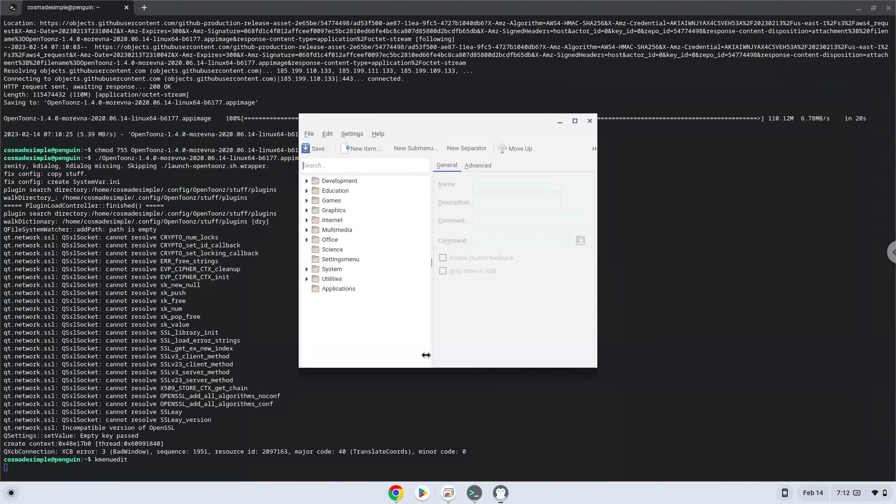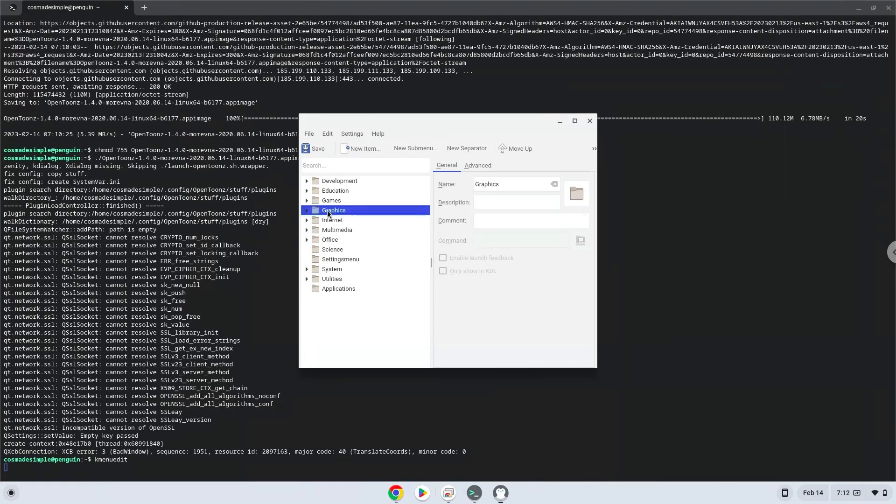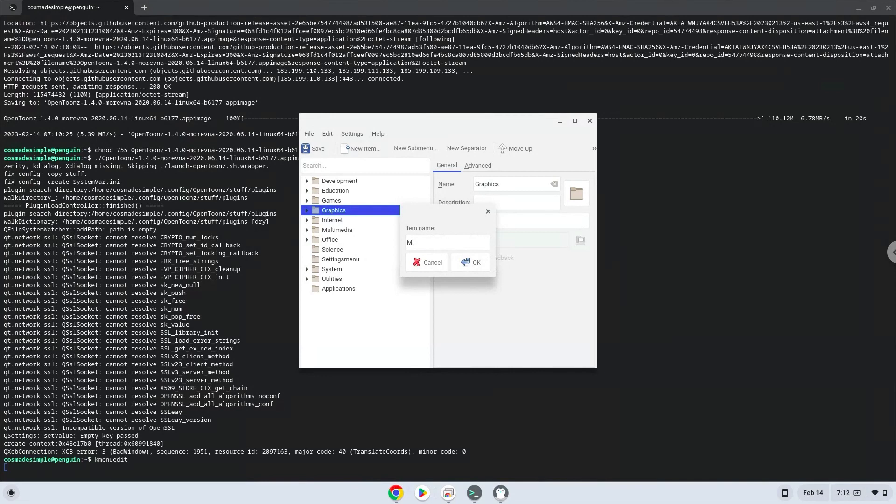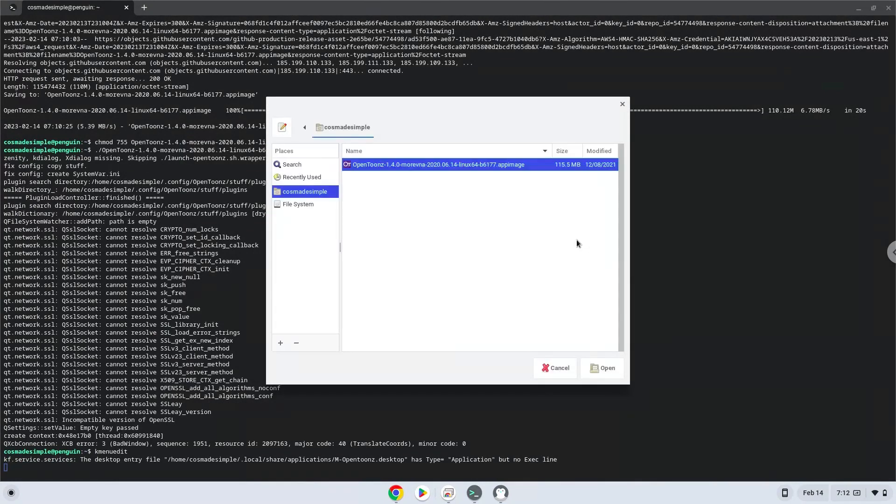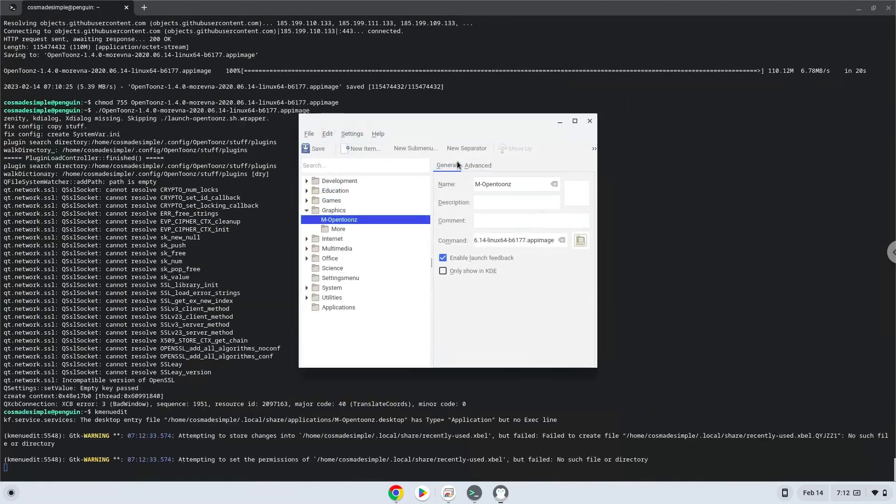Choose a category. Click on new item. Choose a name of your choice for the desktop entry. The command is the package which we downloaded. Save the launcher.